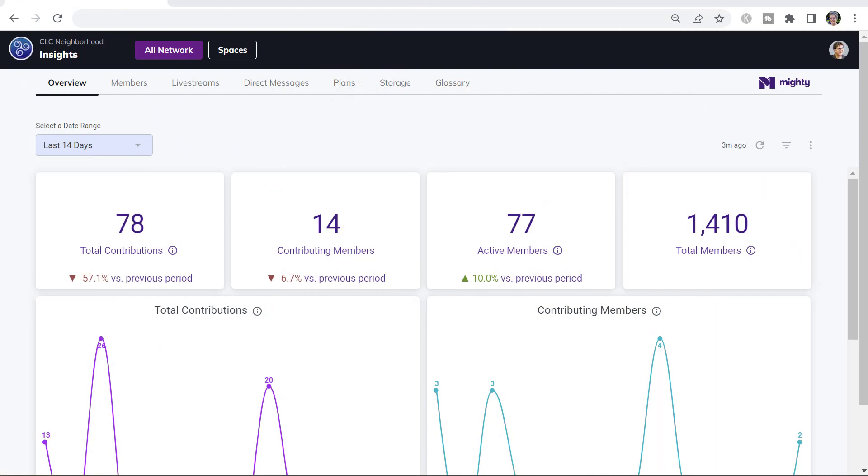You can use the analytics in Mighty Network's insights to get a baseline of what's happening right now in your network, what kind of engagement and activity is happening or not happening.